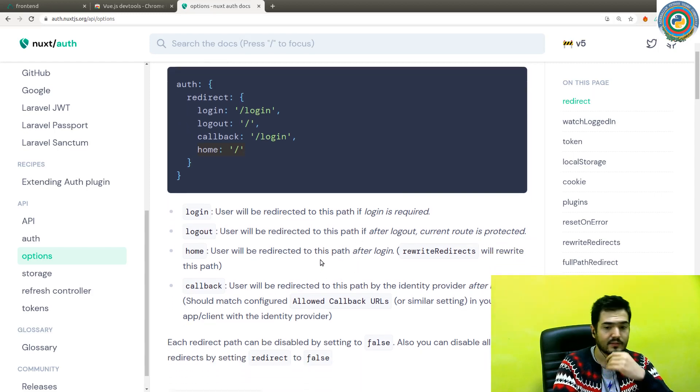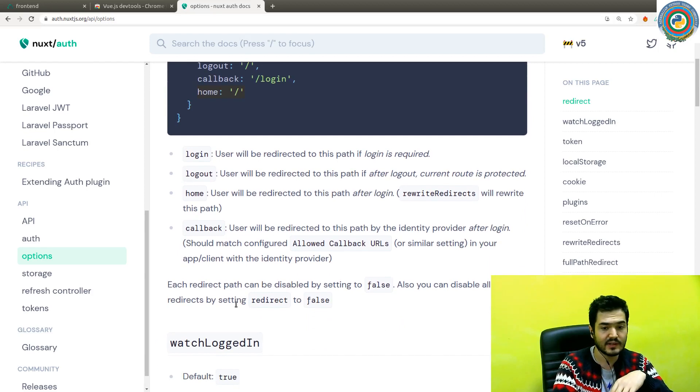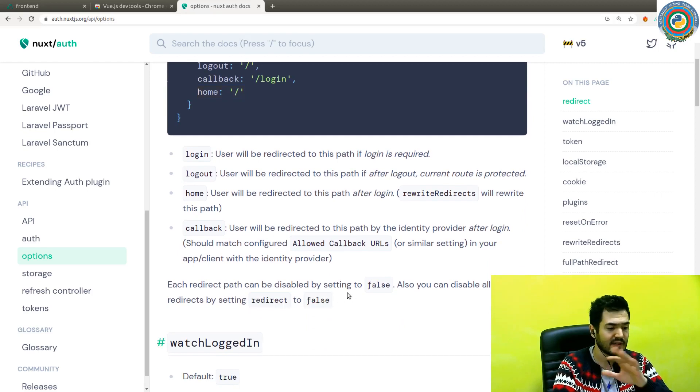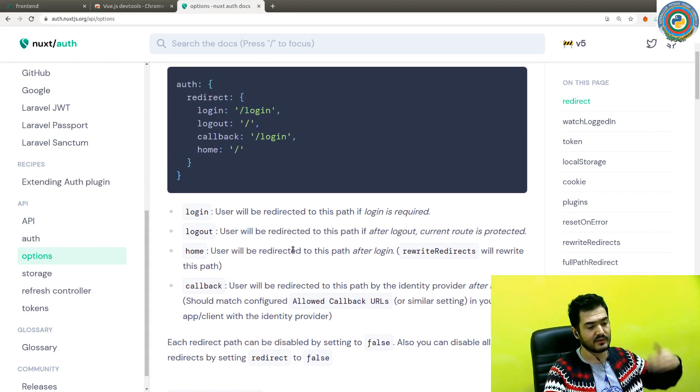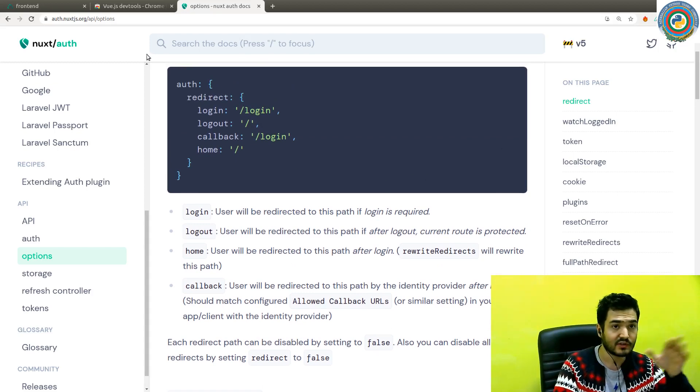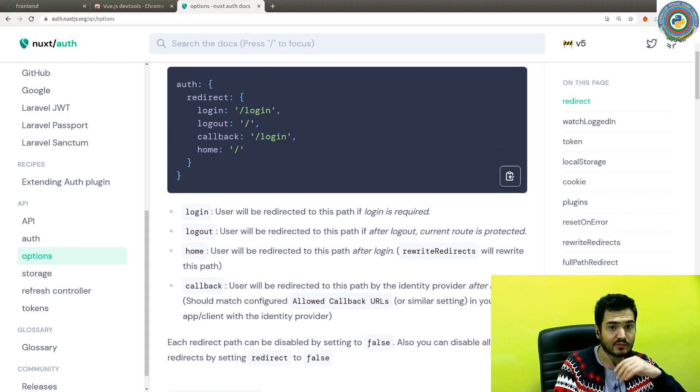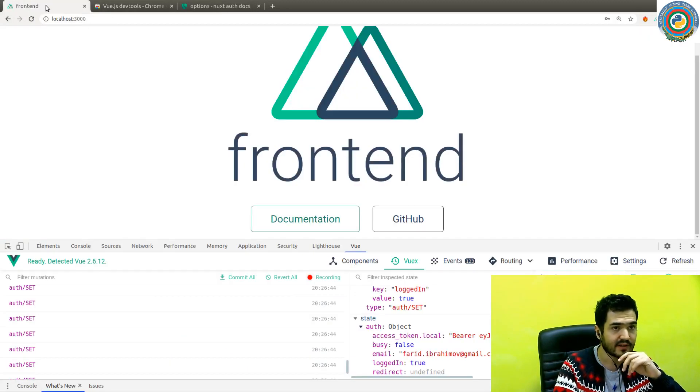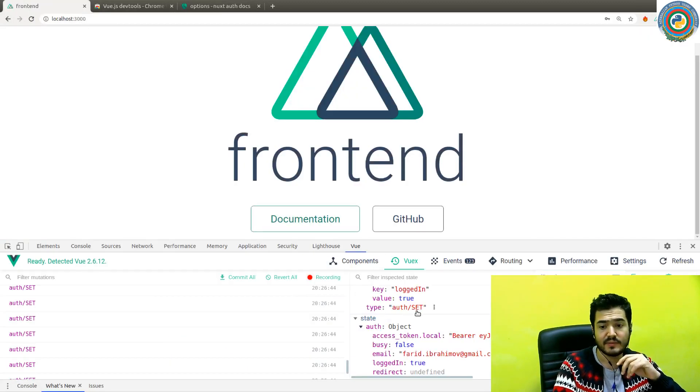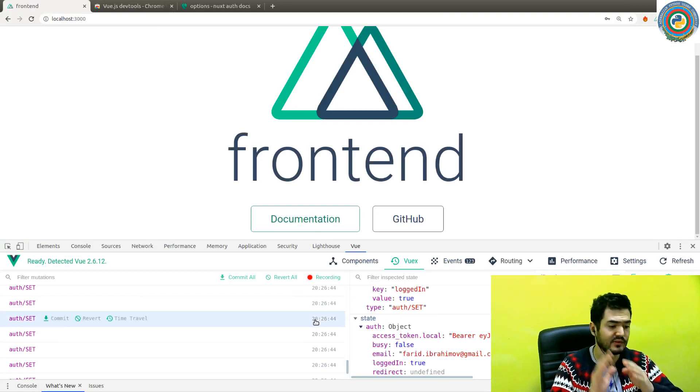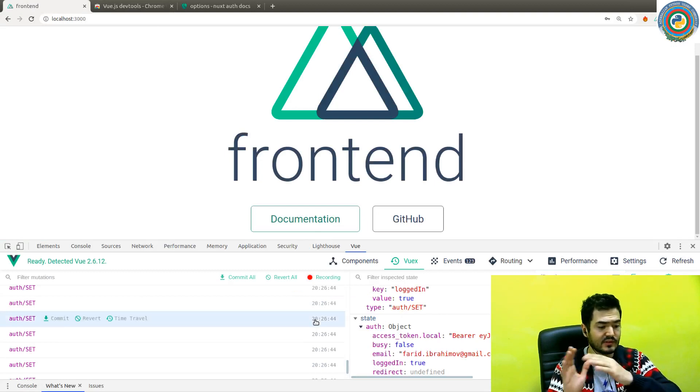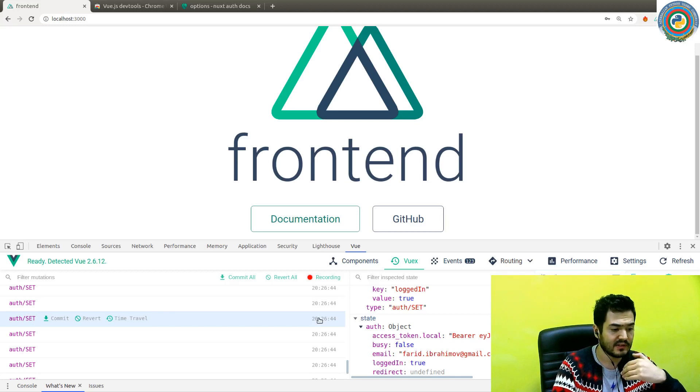You can also disable all overwrites by setting the redirect to false. If you wonder why we redirected to the home page, that's why—because it has this built-in redirect.